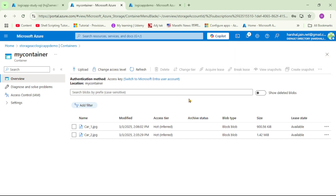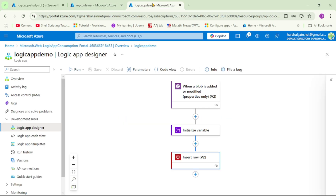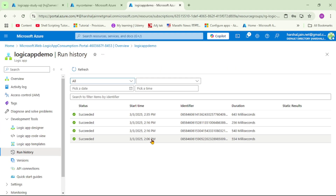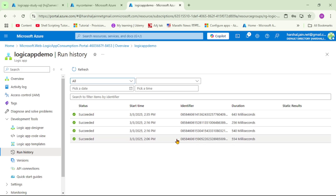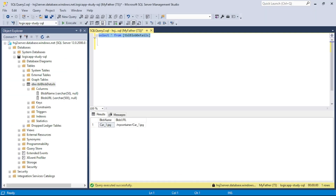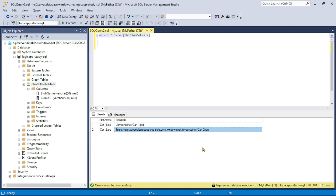Let's go back to our Logic App and wait a few seconds. Now let's click on run history — we can see the latest successful run. Let's cross-check in SQL Server by running the query again. We can see car2 has been added and the blob URL now contains the complete URL for the uploaded blob.